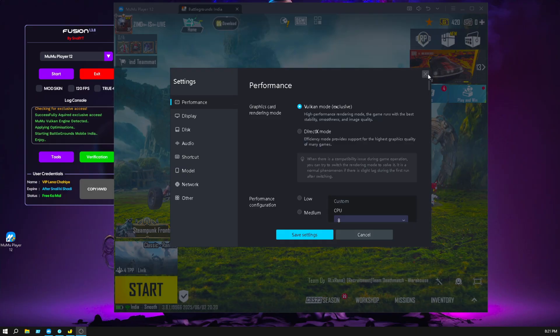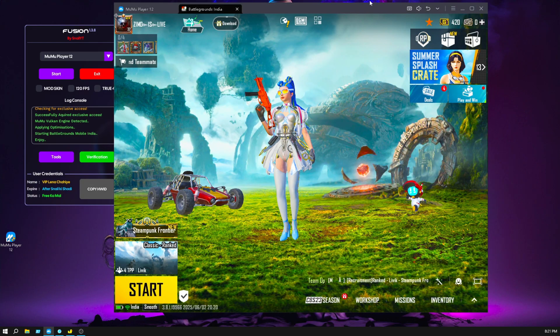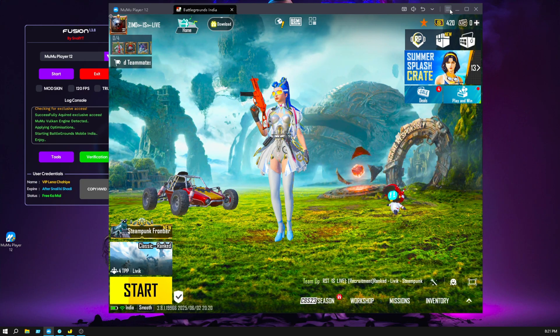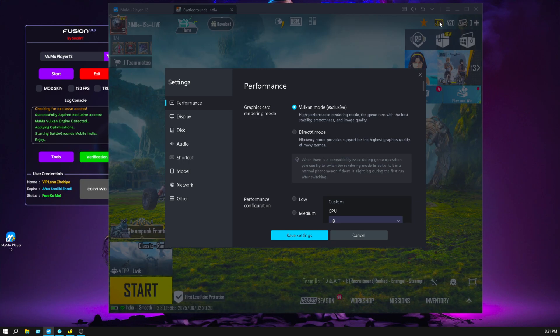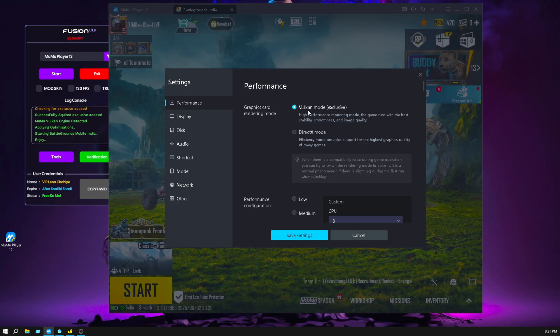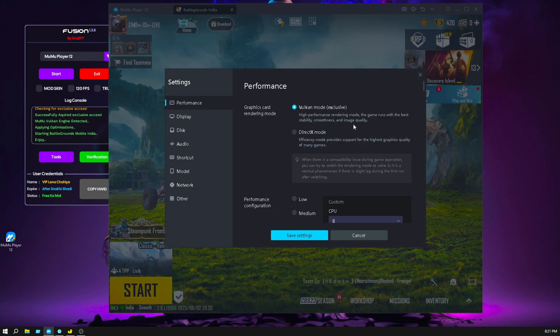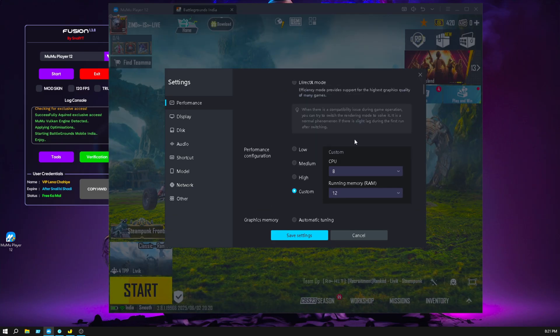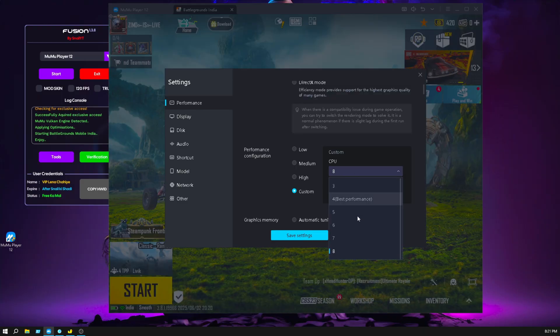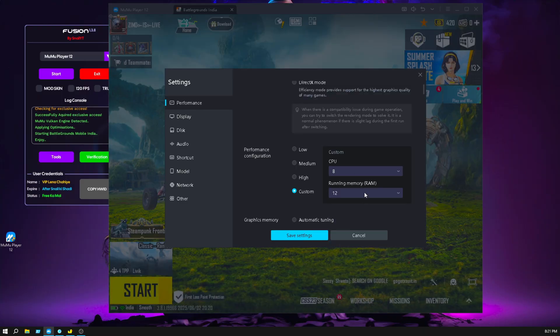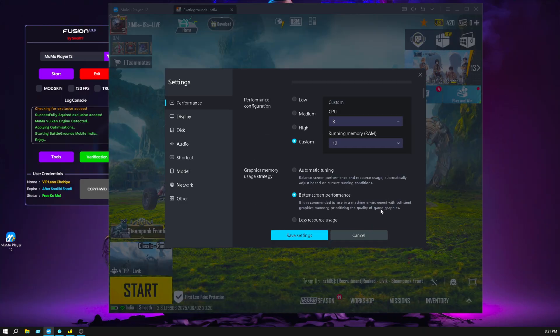After opening MuMu Player, go to the three lines, go to settings and graphics mode. You can select Vulkan if it's available for you. Then click on custom, click on your CPU maximum, click on your RAM maximum.